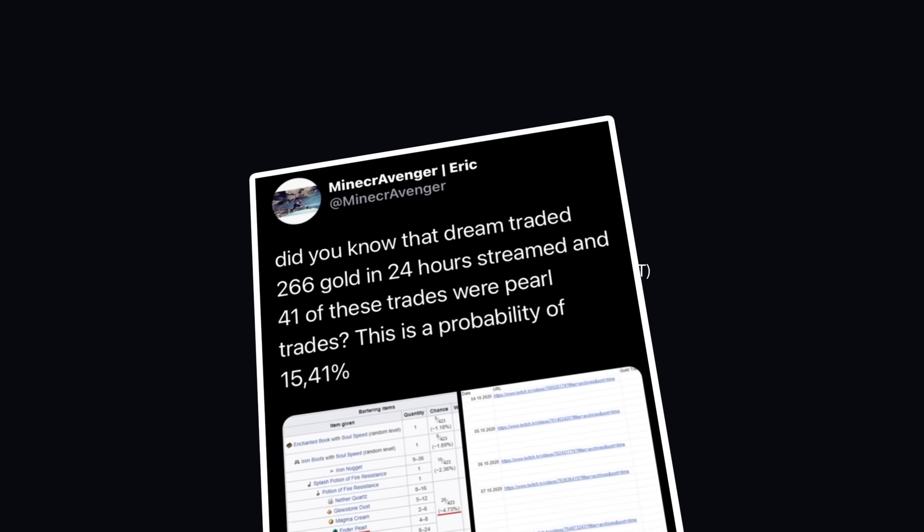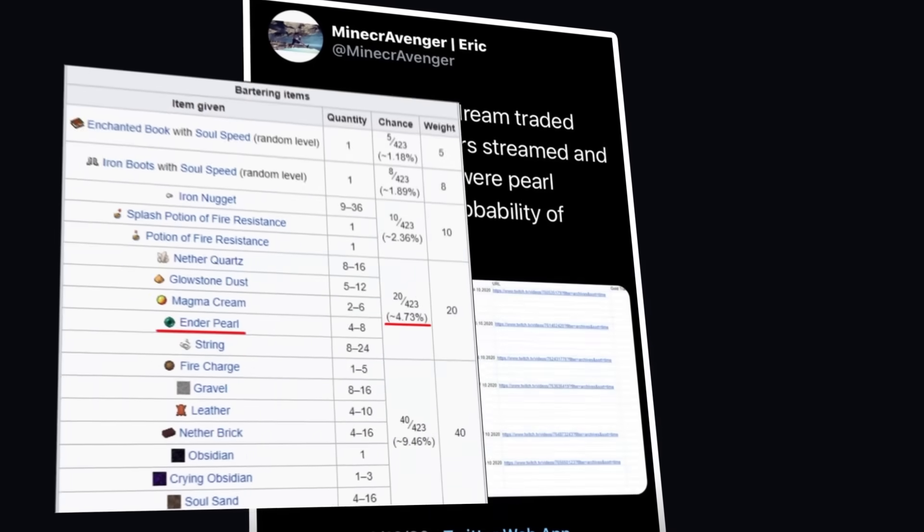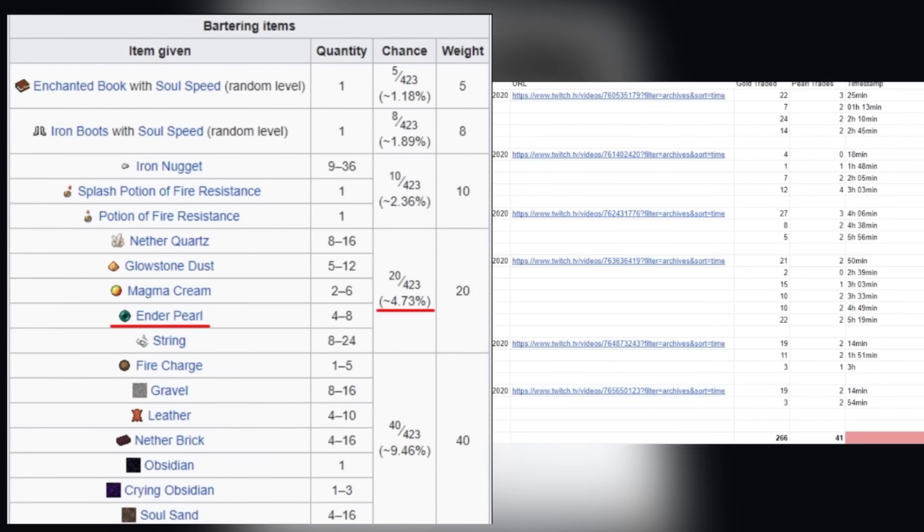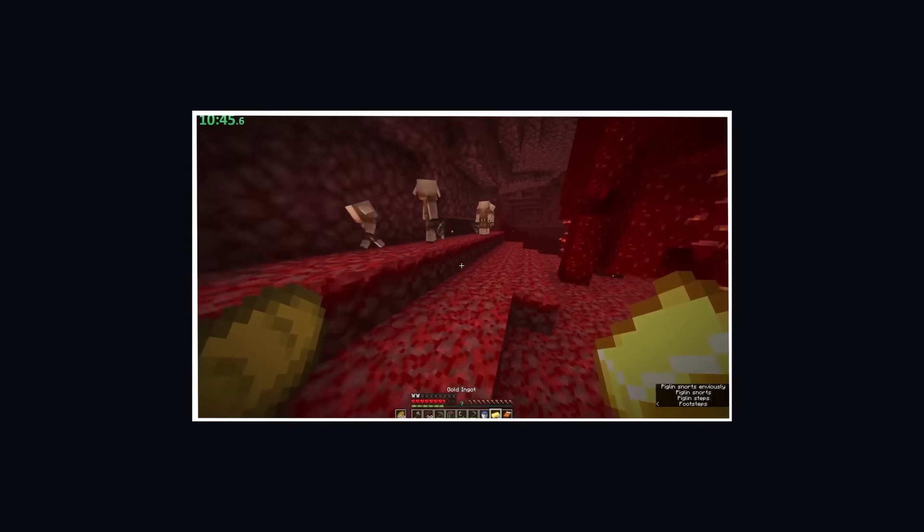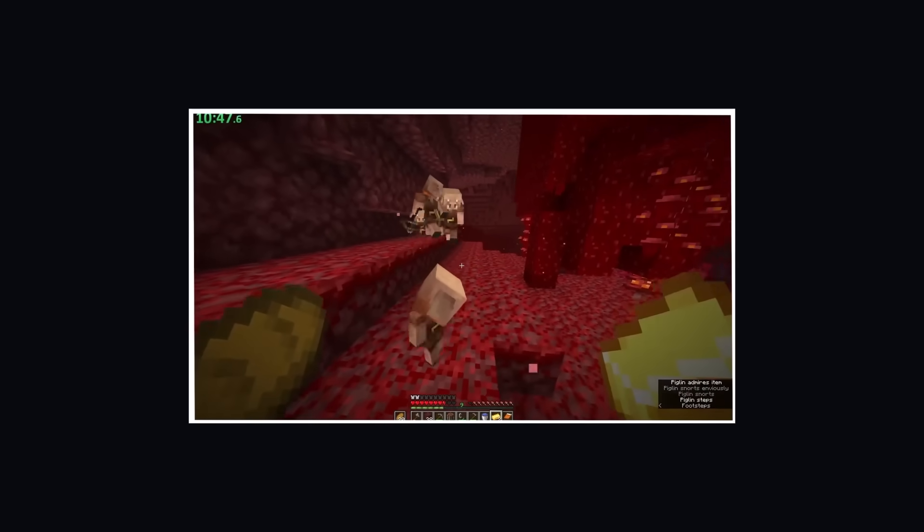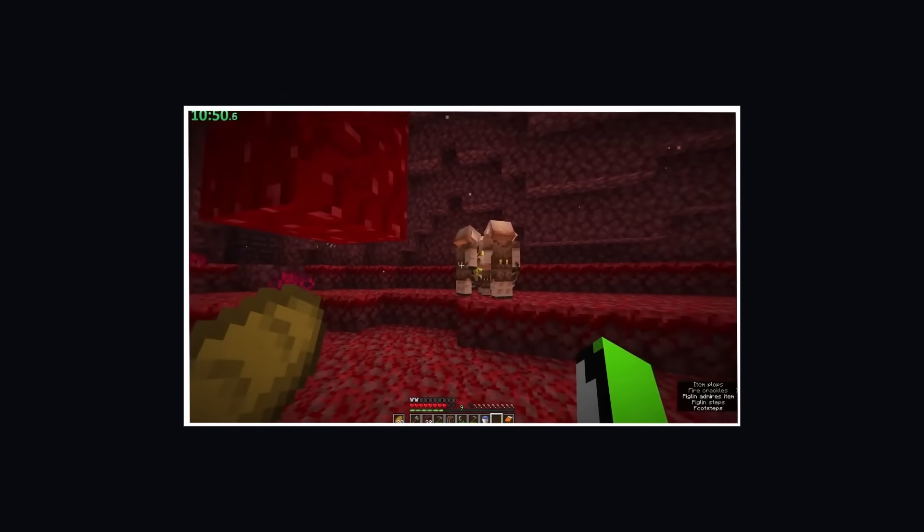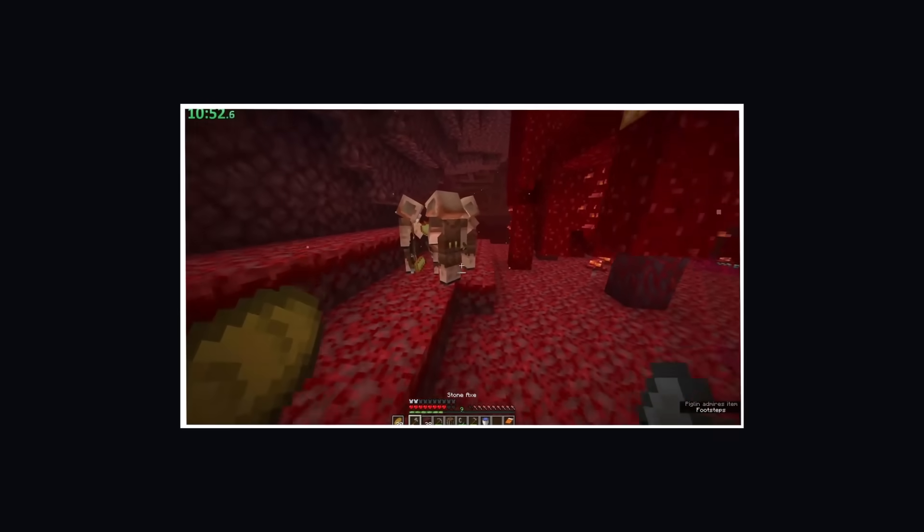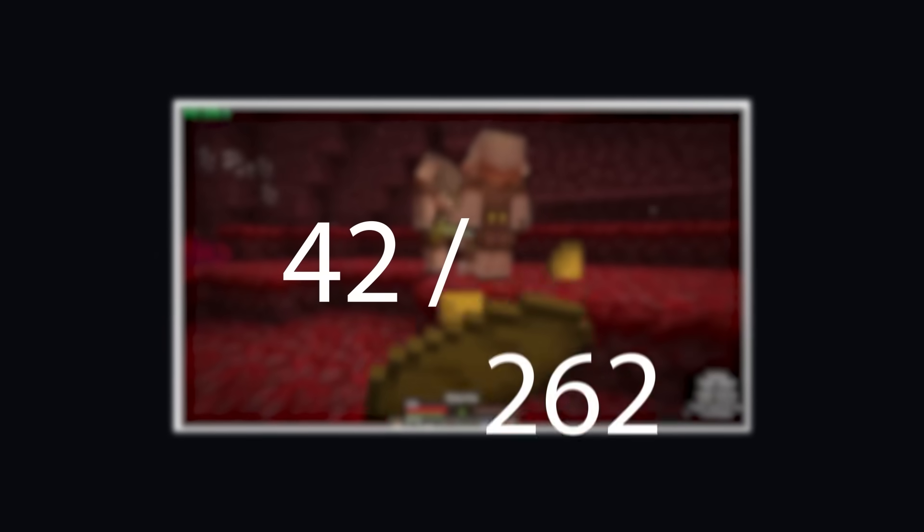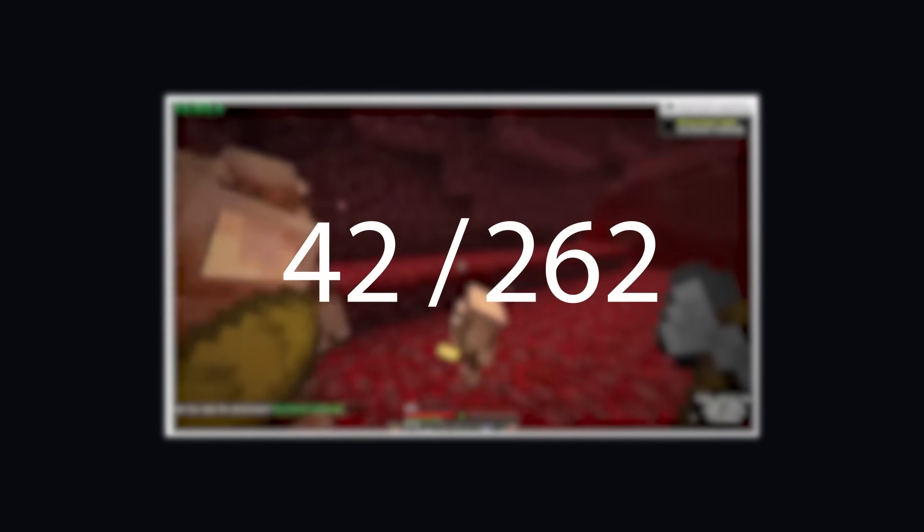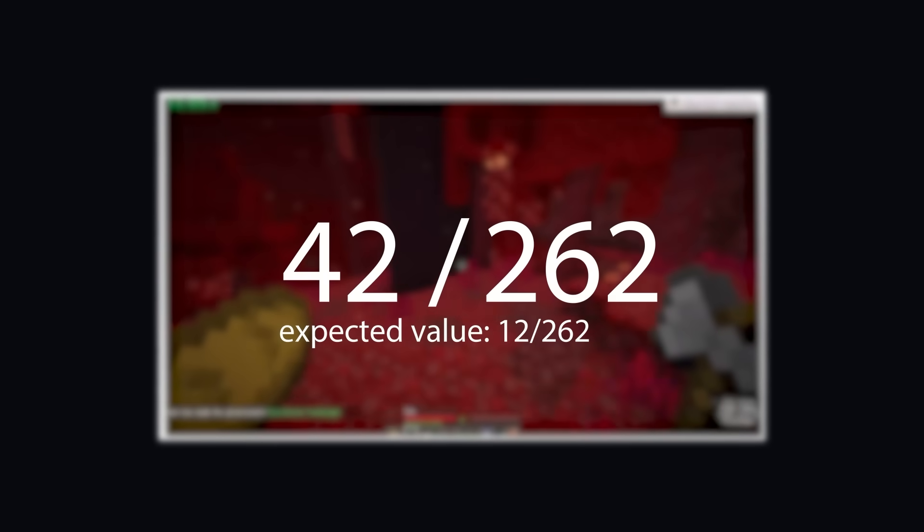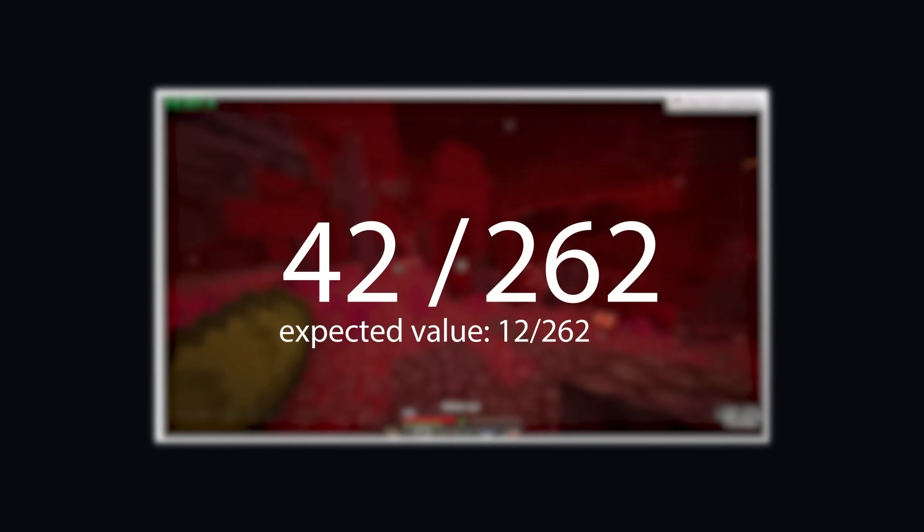On October 16th, speedrunner Minecraft Avenger posted data he collected from six consecutive live streams of 1.16 random seed glitchless speedruns by Dream from earlier that month. The data he collected was reviewed by several members of the mod team, and it showed that random piglin barters performed throughout these streams yielded significantly higher enderpearl drop rates. Dream getting an astounding 42 successful trades out of 262 possible trades. These results are exceptional, as they are not only substantially greater than their expected values, but perhaps more notably, substantially greater than the rates from other top-level runners.